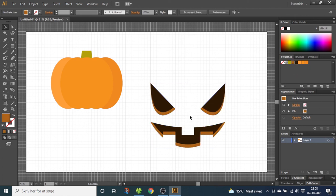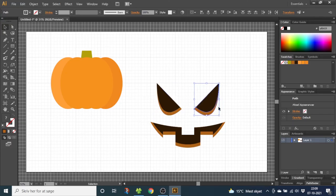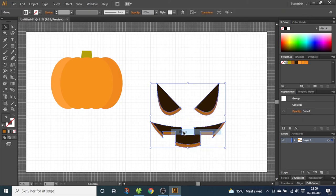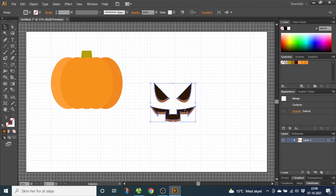Now the shadows are done and we can adjust the face a little bit. So move the eyes closer to each other. Then select all the shapes, right click and group. Now by holding down the shift key to hold the proportions and dragging this corner you can shrink down the face until it matches the pumpkin. Place it as you like.